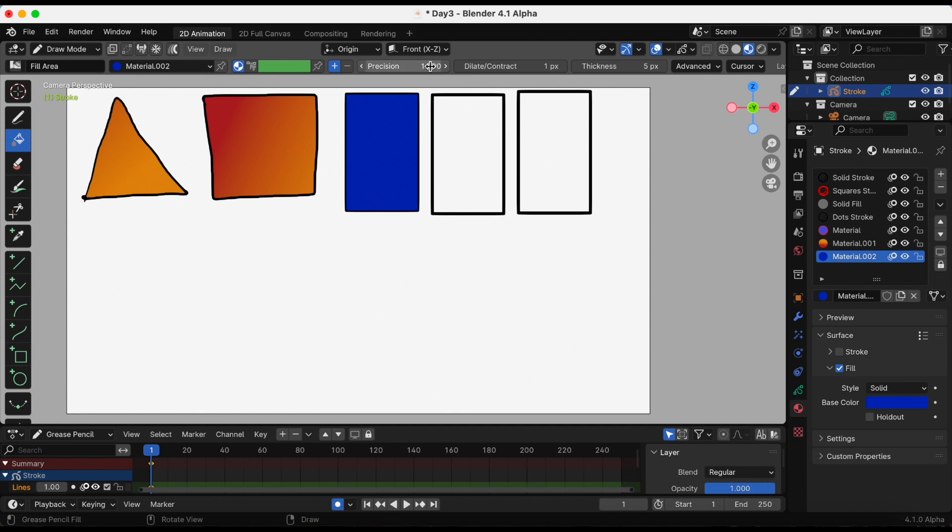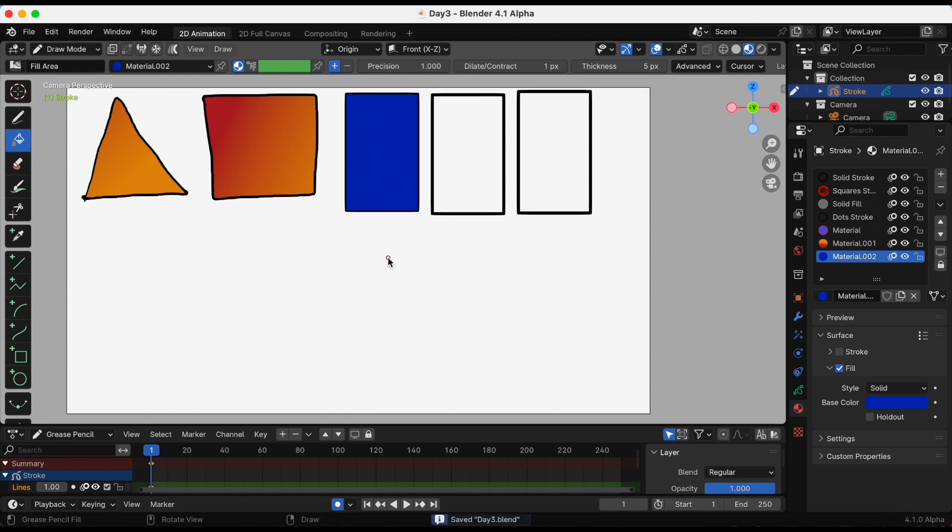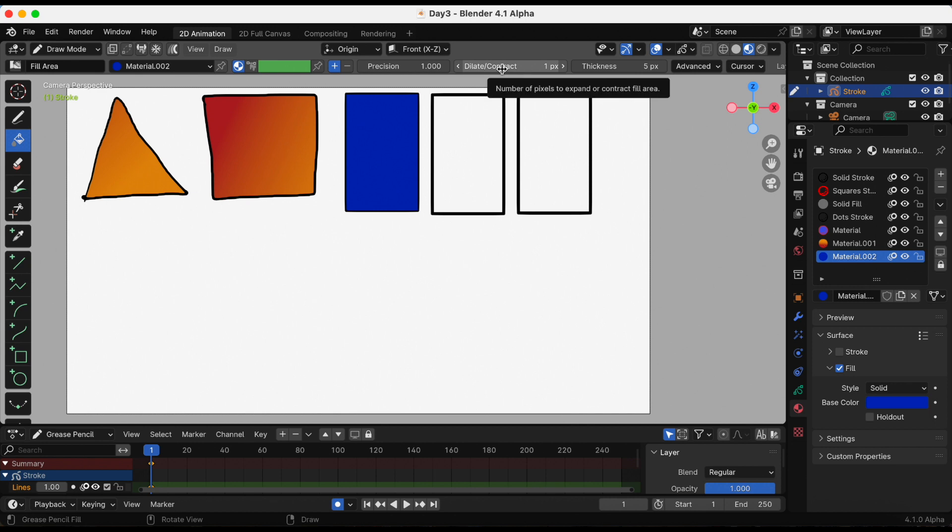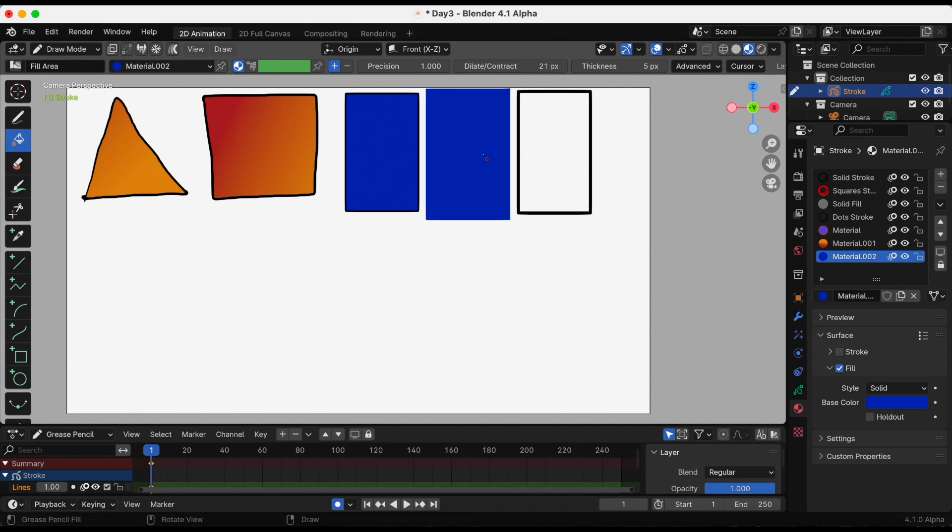Precision factor for fill boundary accuracy. Higher values are more accurate but slower, so the higher this number, the more accurate it's going to be filled in. Dilate/contract, number of pixels to expand or contract fill area. I'm gonna increase the number. The higher the number, it seems to expand it, so I guess that means if you make it negative it will shrink it.